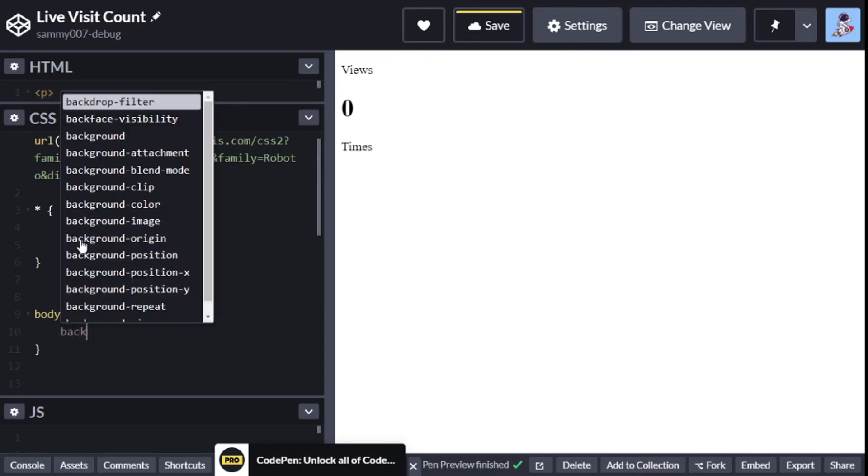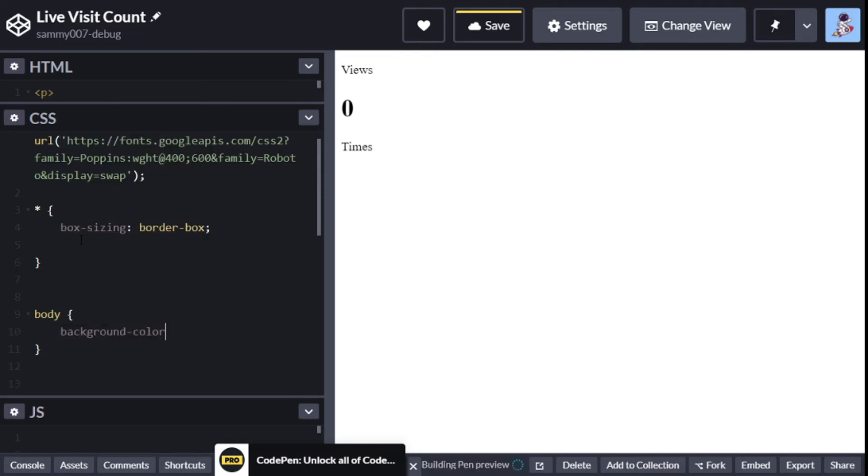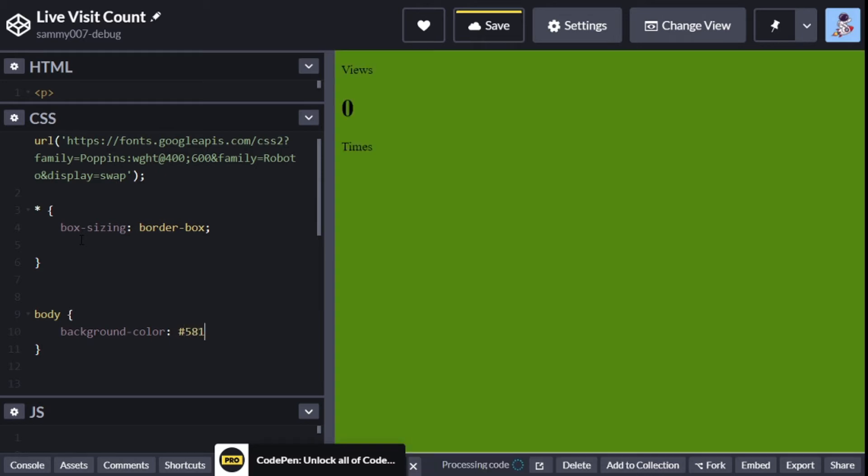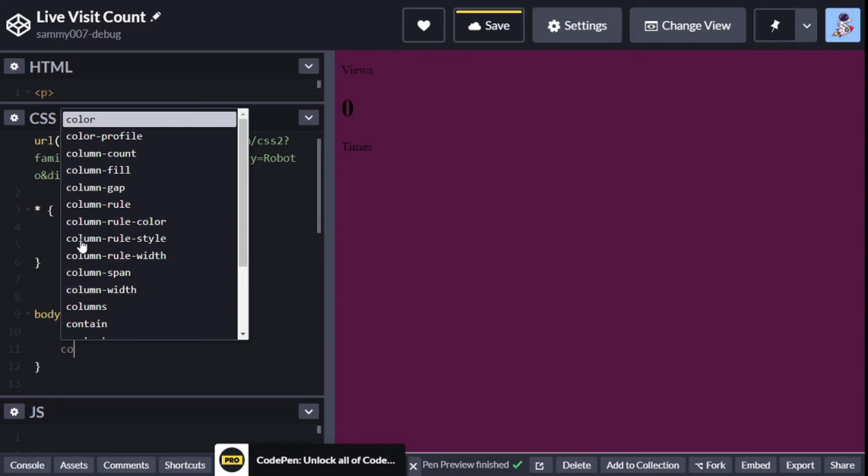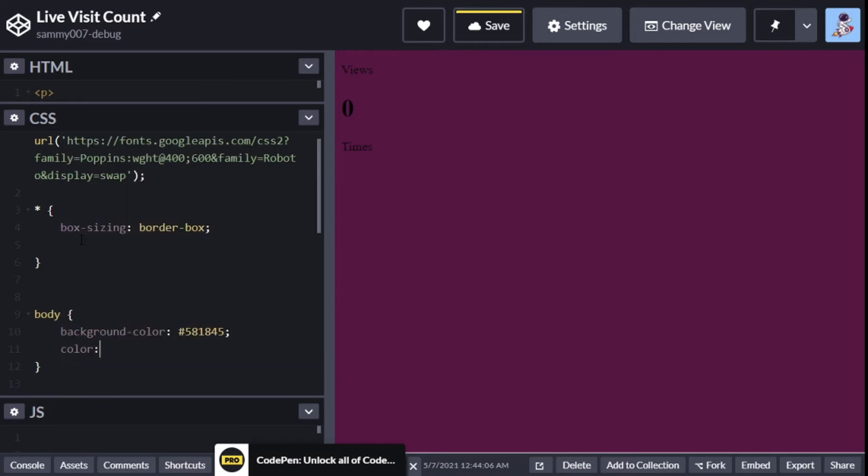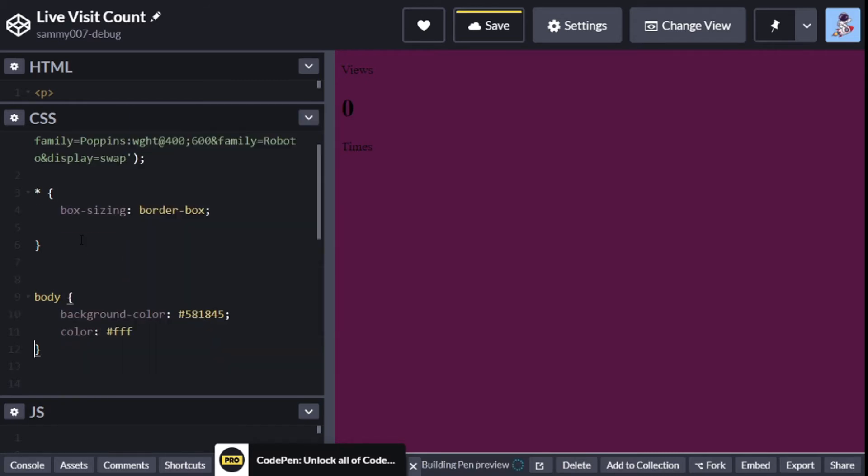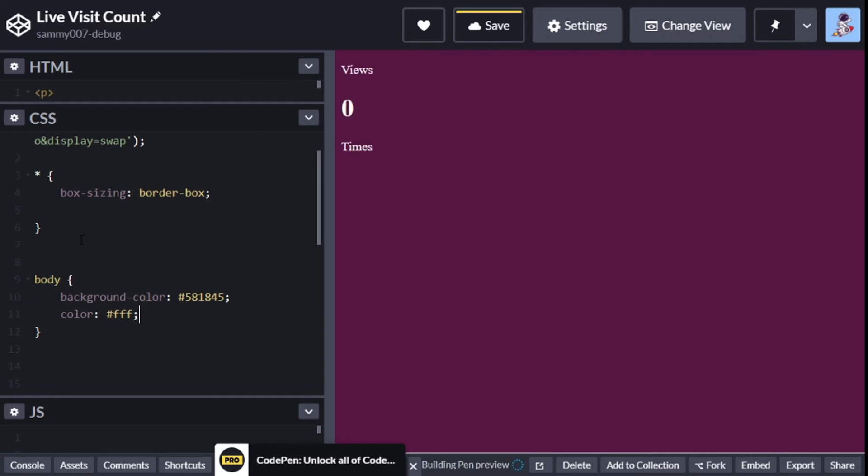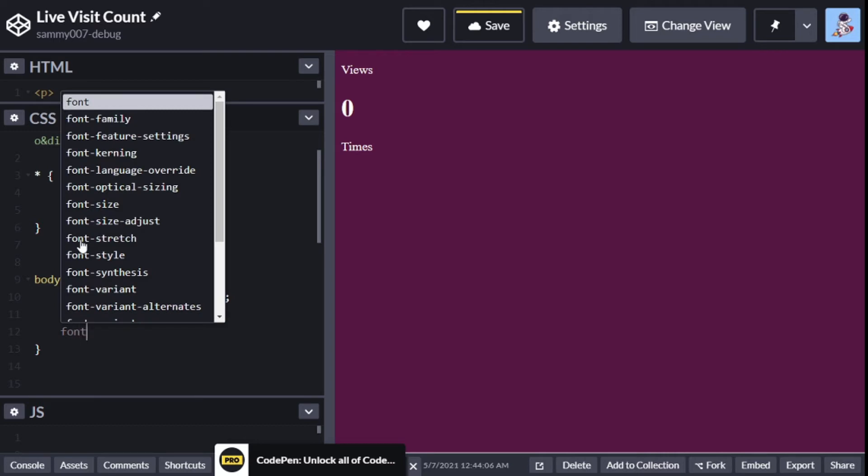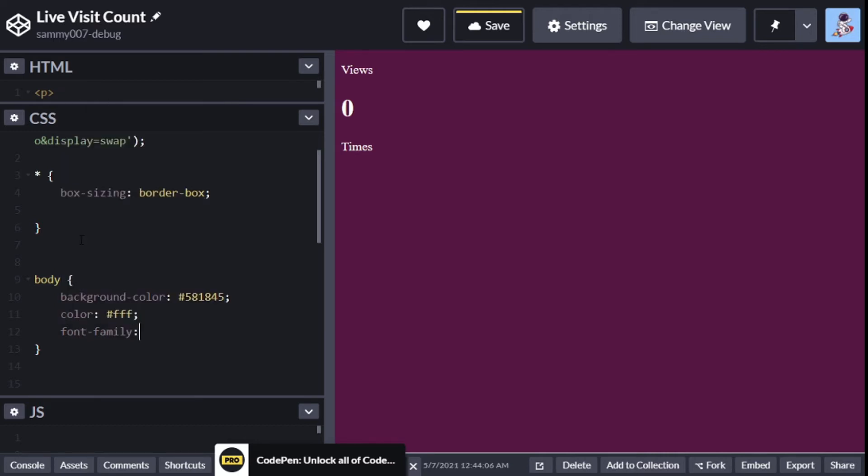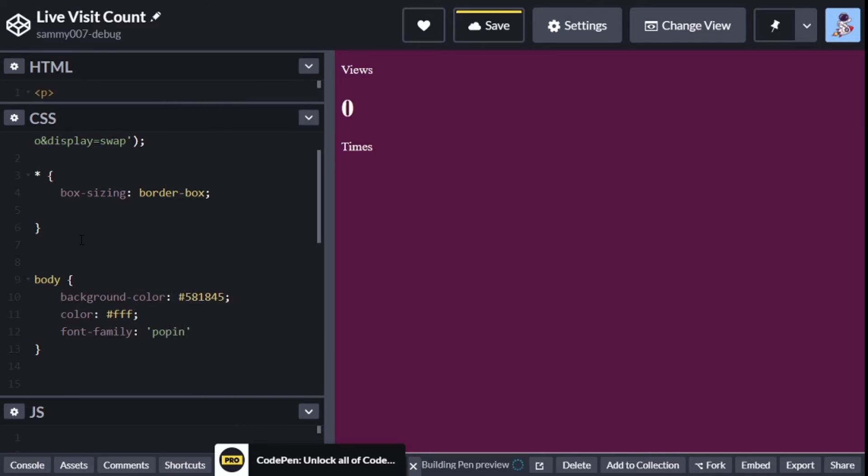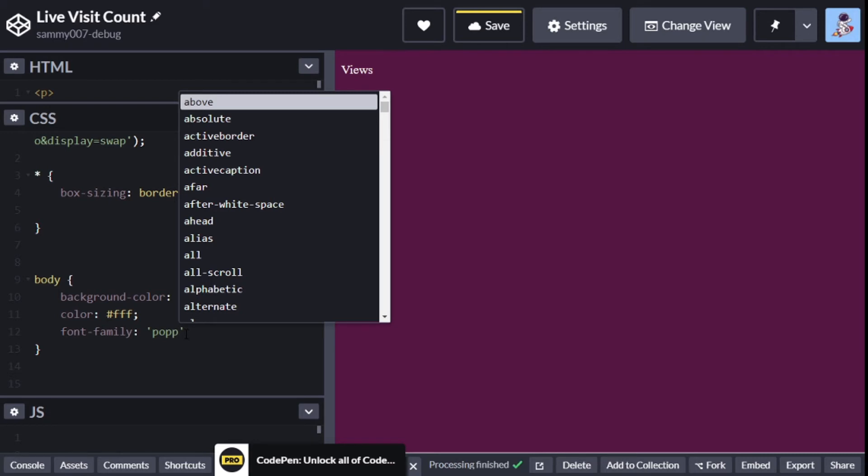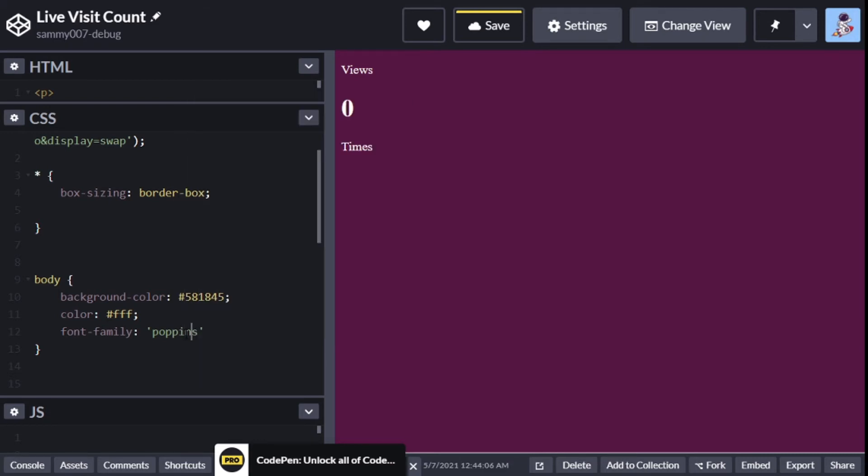Now we'll go to the body. For the body we have a background color of #581845 and the color is going to be white. Next thing we have our font family, and this too you will get in Google fonts - when you create your fonts, below that you'll see where you put the font family. In this case we may put in Poppins and also sans-serif.